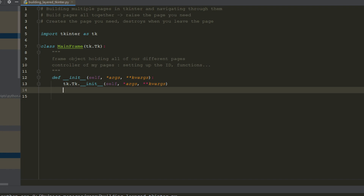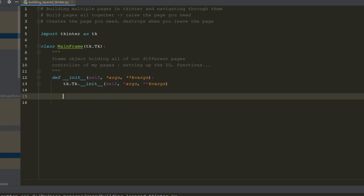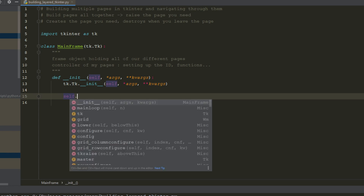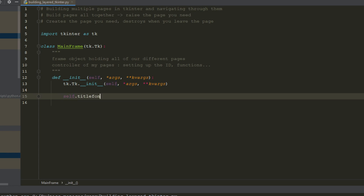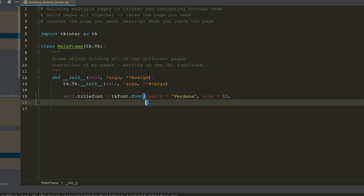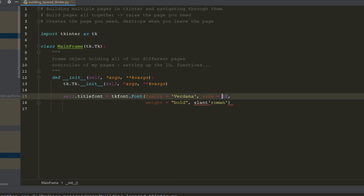You can also dig into the super method which is in the same vibe as this. Then I'm going to set a font object to showcase some things we'll do later on. The title_font is going to be equal to tkfont.Font with family set to Verdana, size 12, weight equal to bold, and slant set to roman.